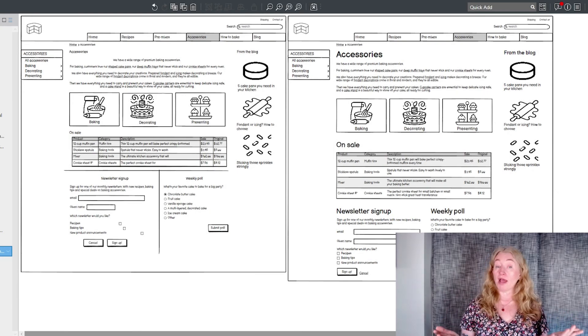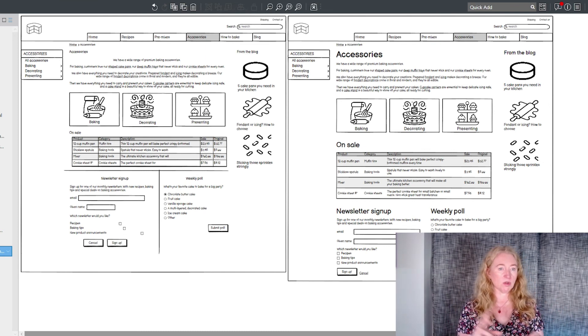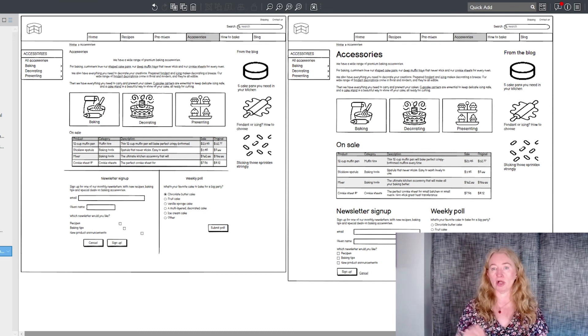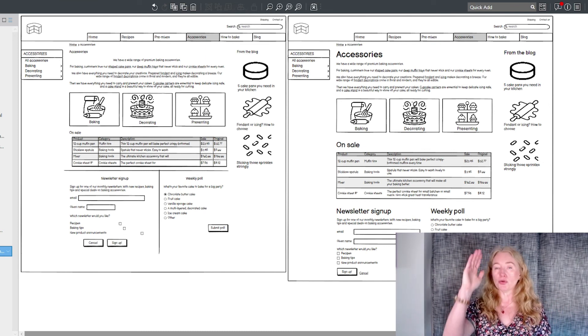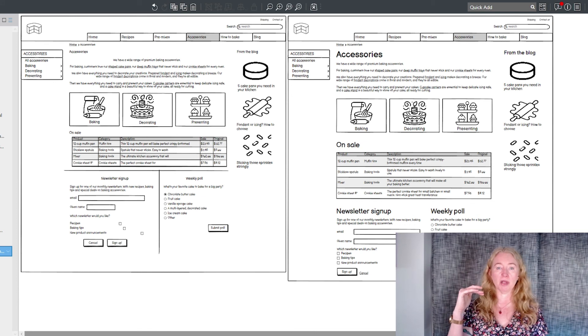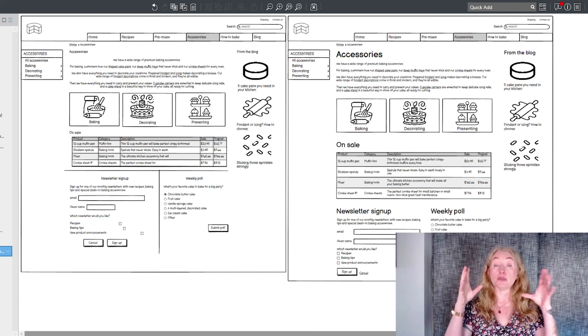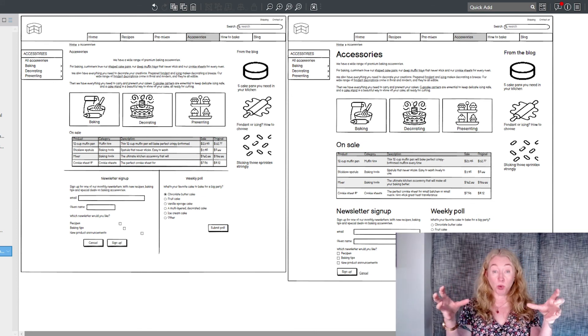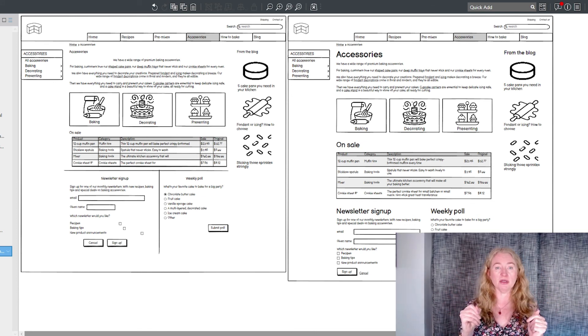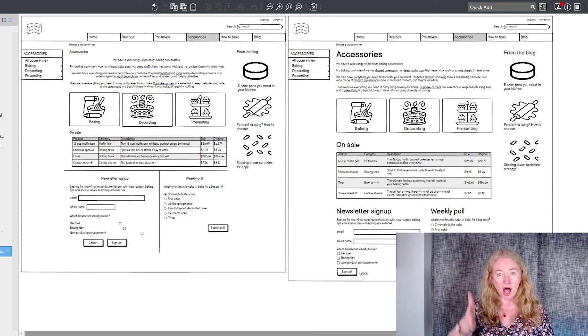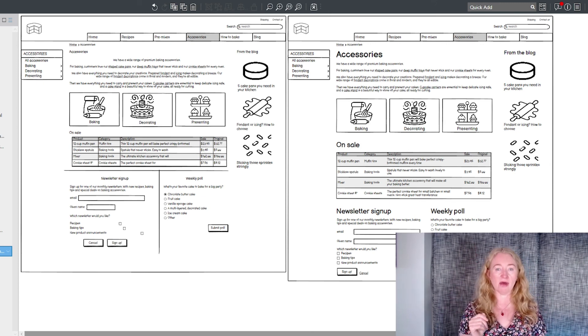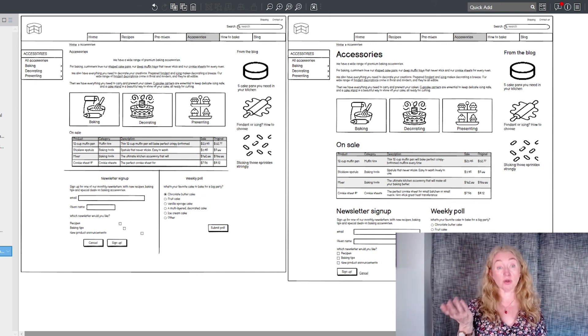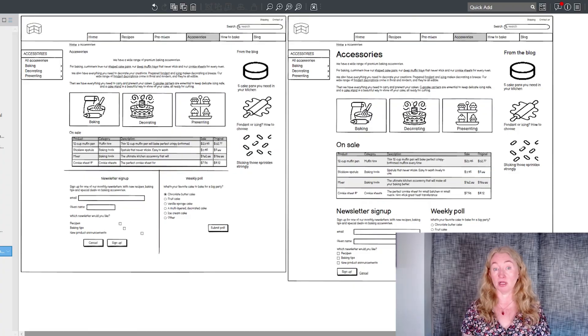So when you've laid out the basics for your wireframes, when you know what you're including in the page, go through and make sure you've applied these ideas throughout. Use proximity to pull things together and separate them from others. Use alignment to help show what belongs together and use visual hierarchy to show relative importance.